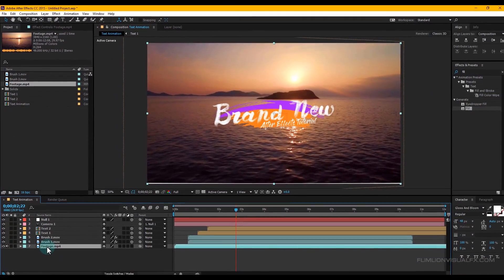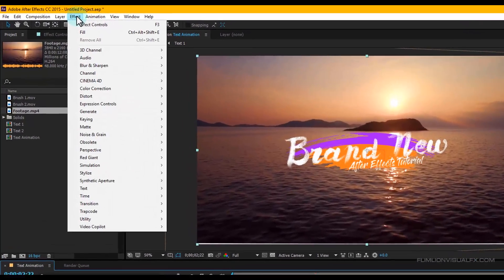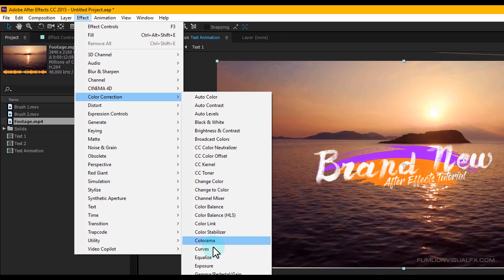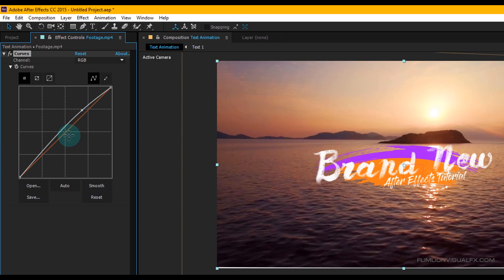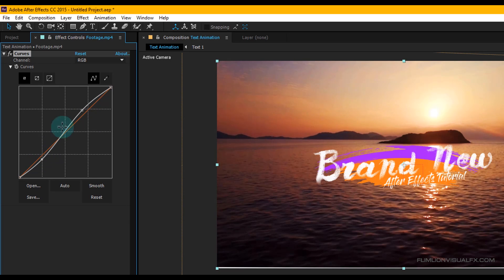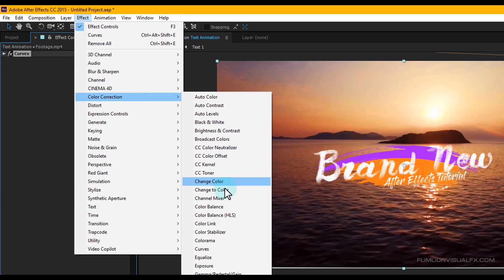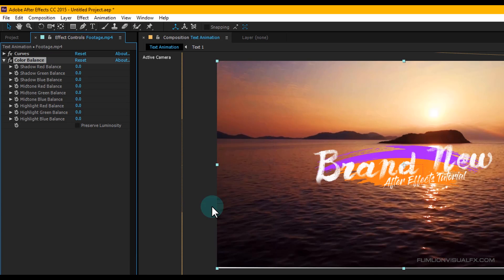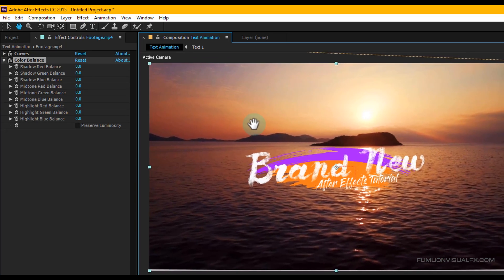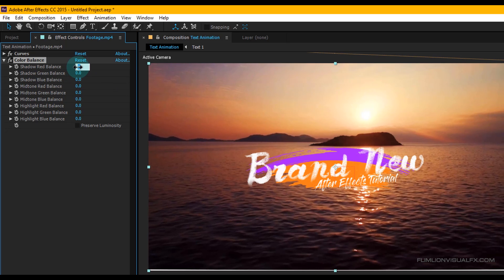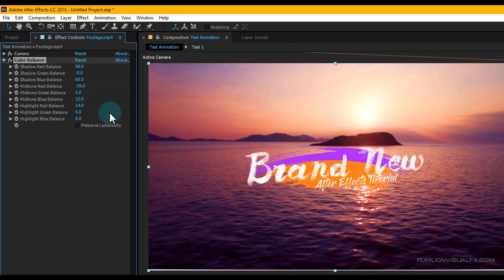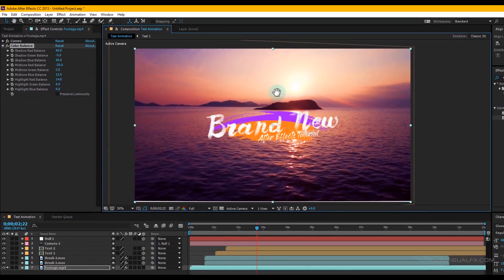Let's do some color correction of this footage. Select the footage, go to Effect > Color Correction > Curves and draw the RGB curves something like this. Then again go to Effect > Color Correction and choose Color Balance and change some settings. Wow, it looks really nice.